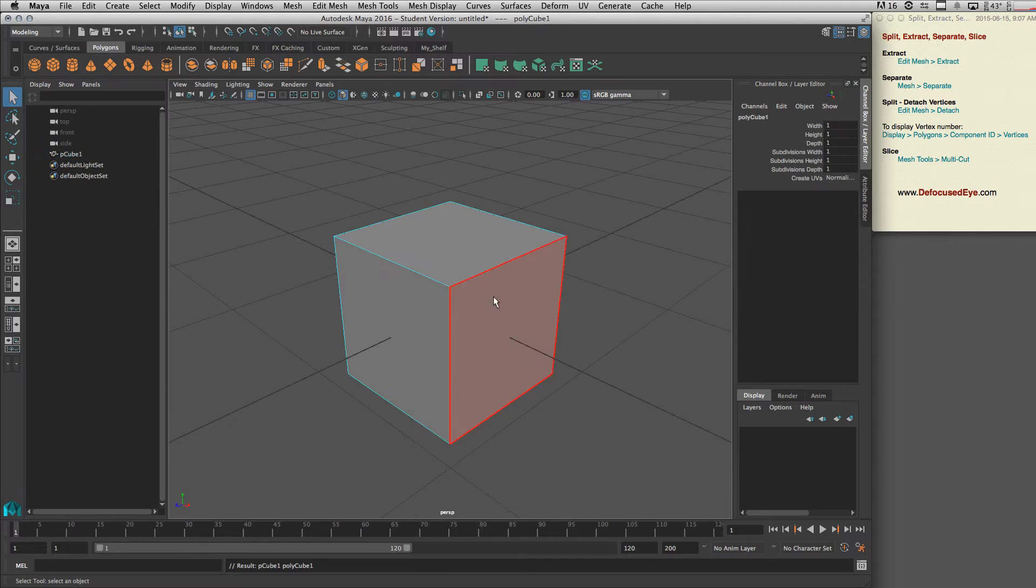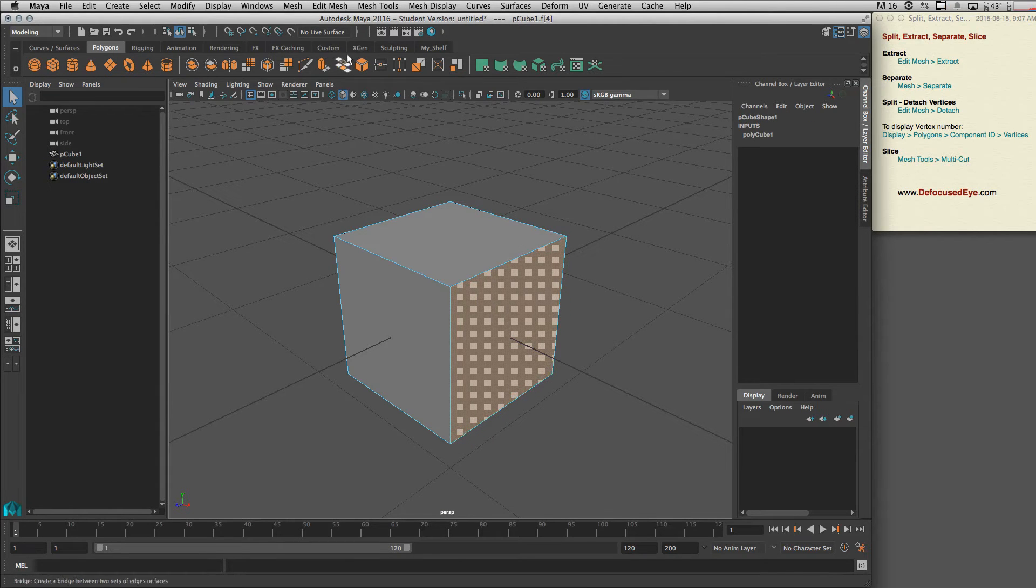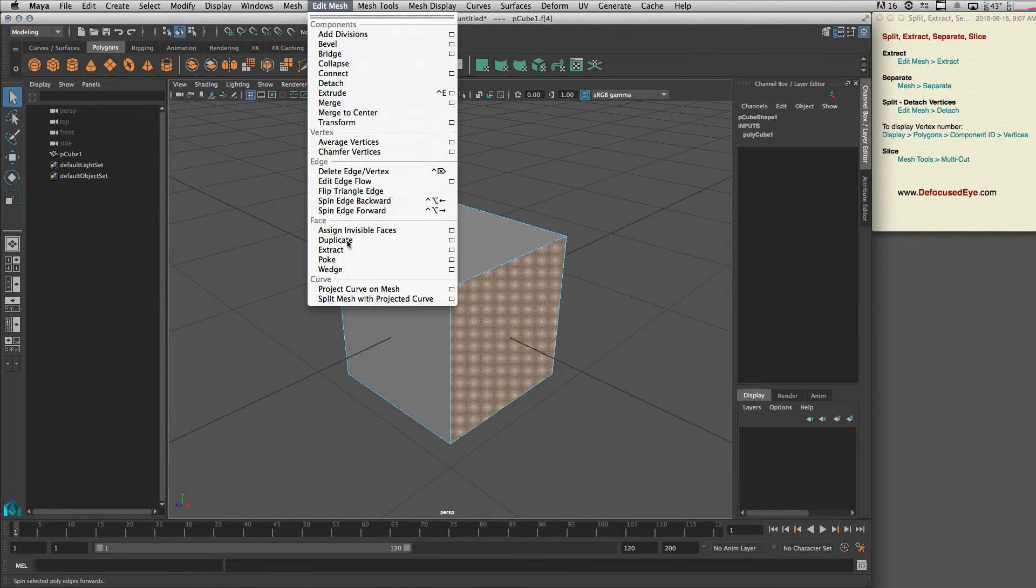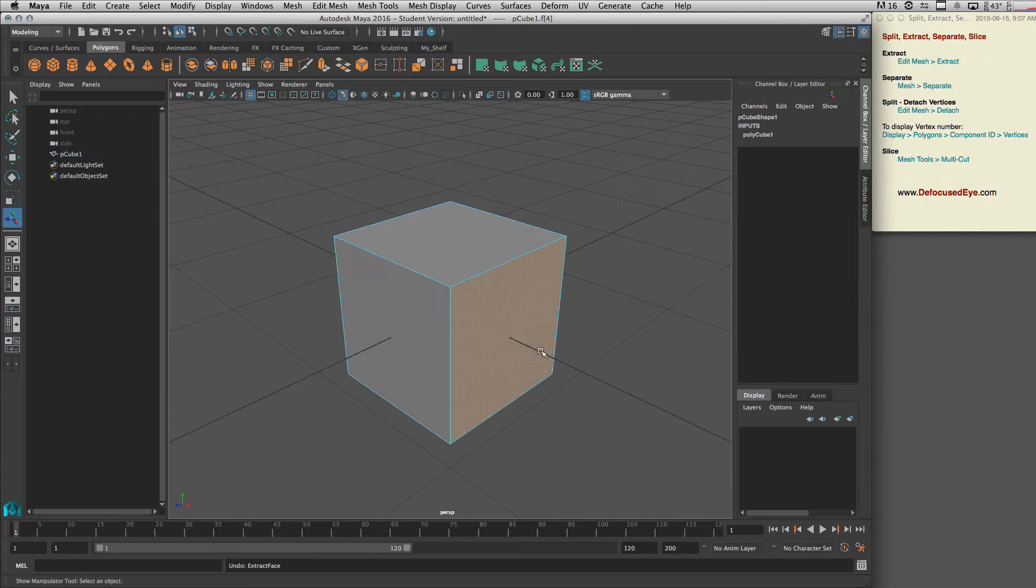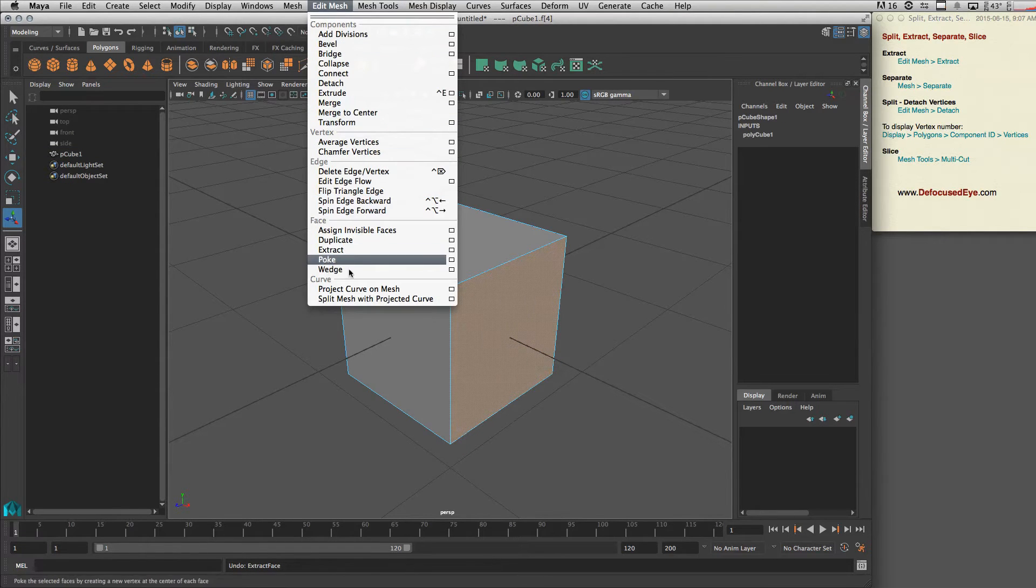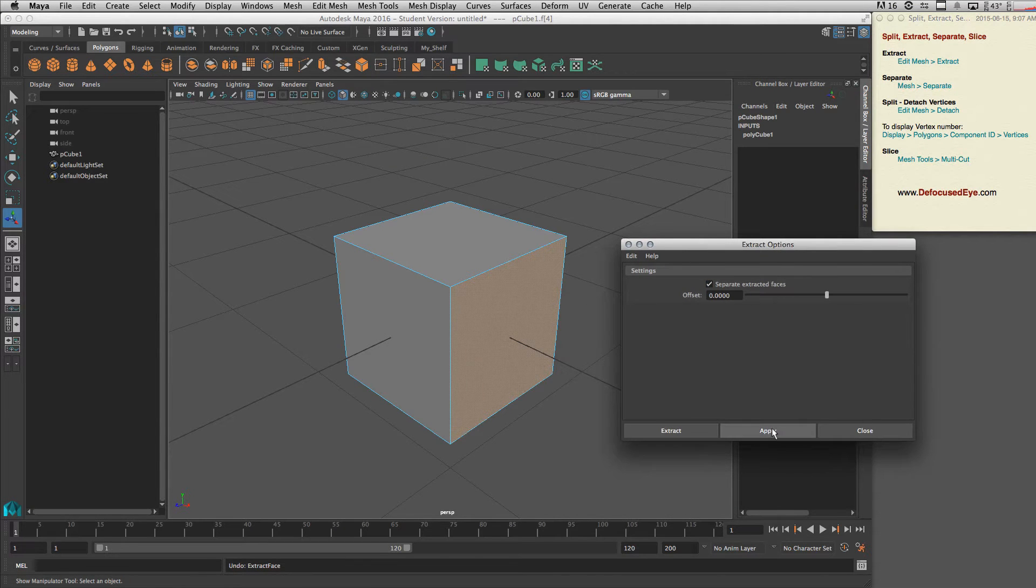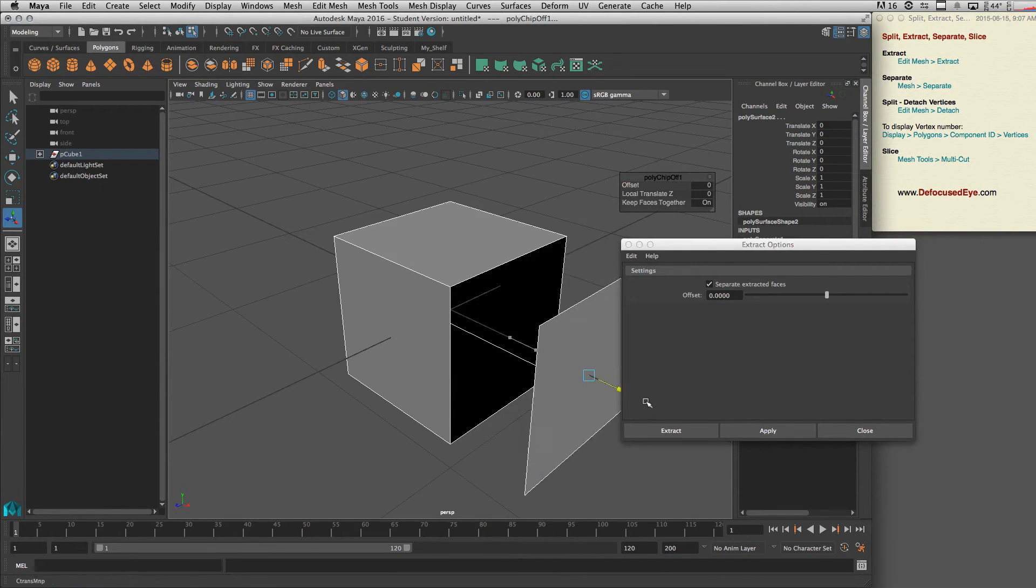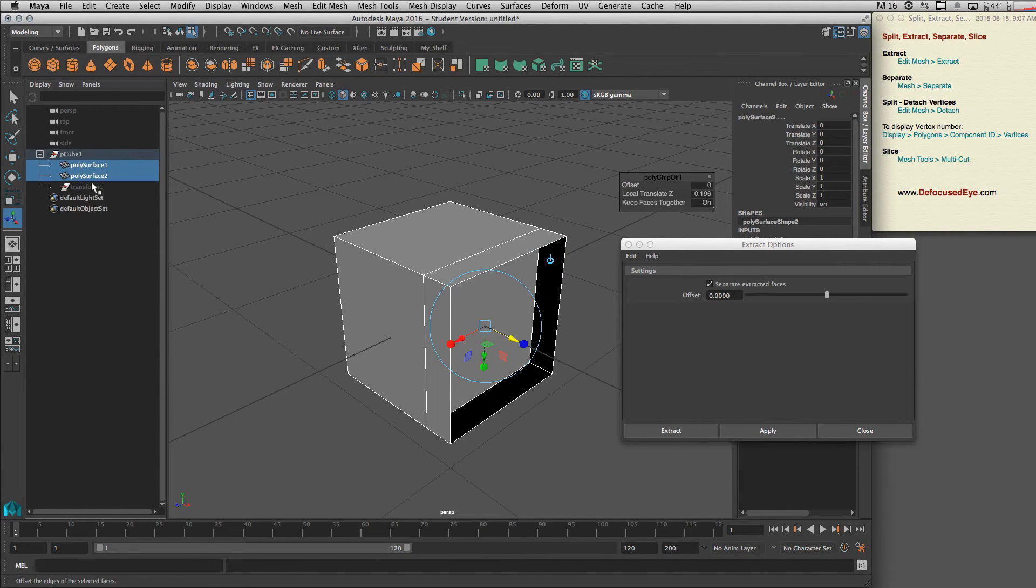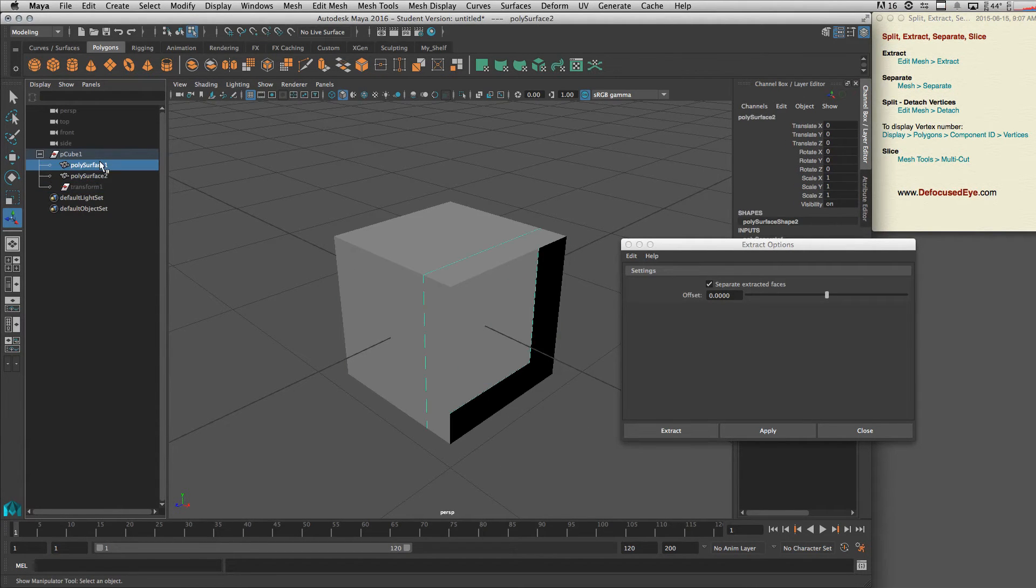And then go to Edit Mesh > Extract. Let's actually go to Edit Mesh > Extract options. Alright, so we can separate extract faces. By applying this, we're gonna get two different meshes as you can see.